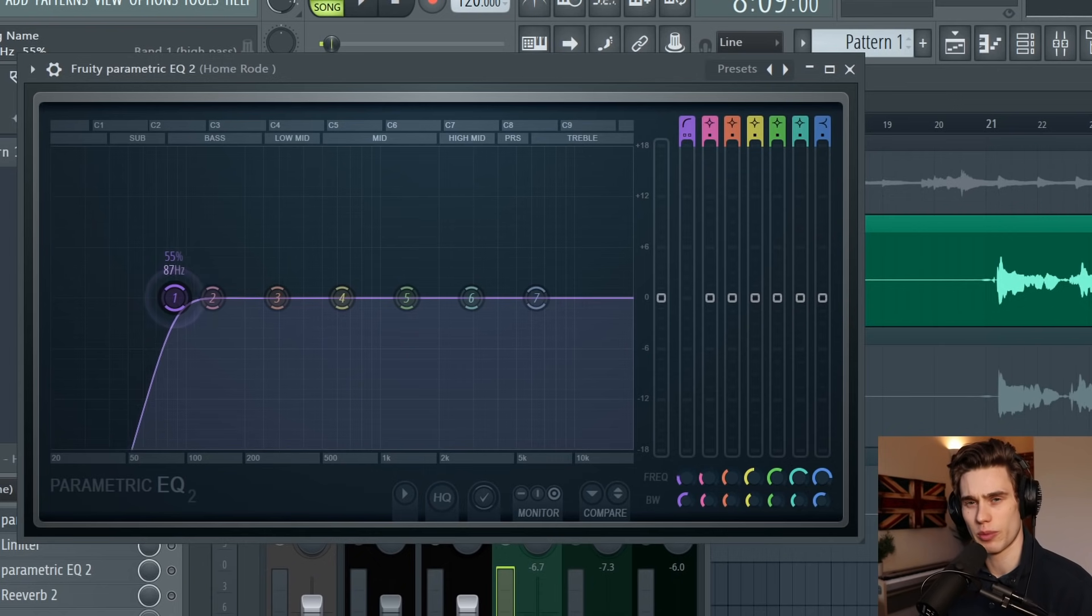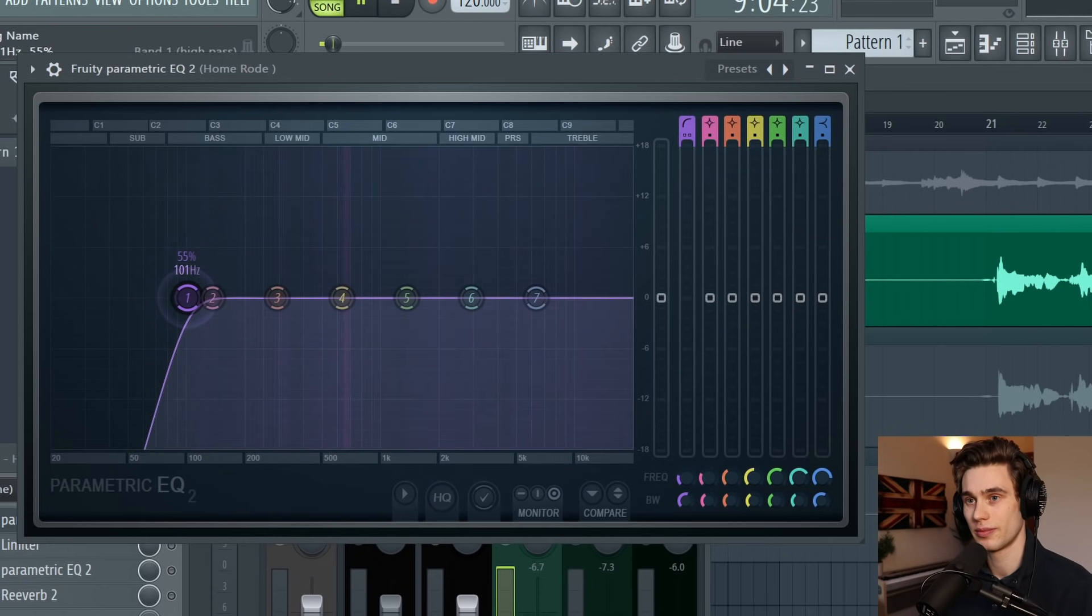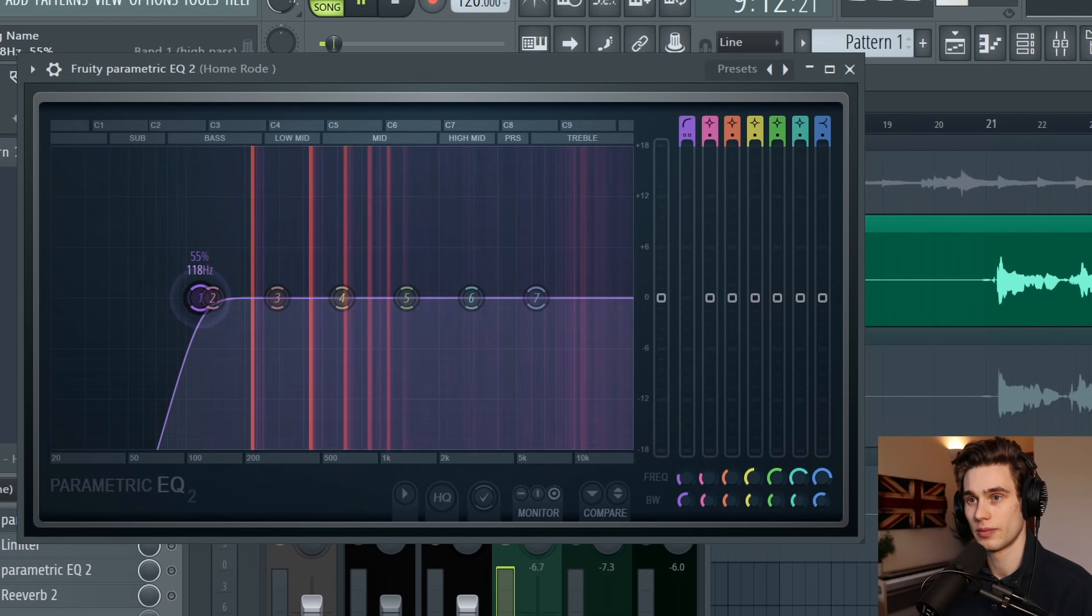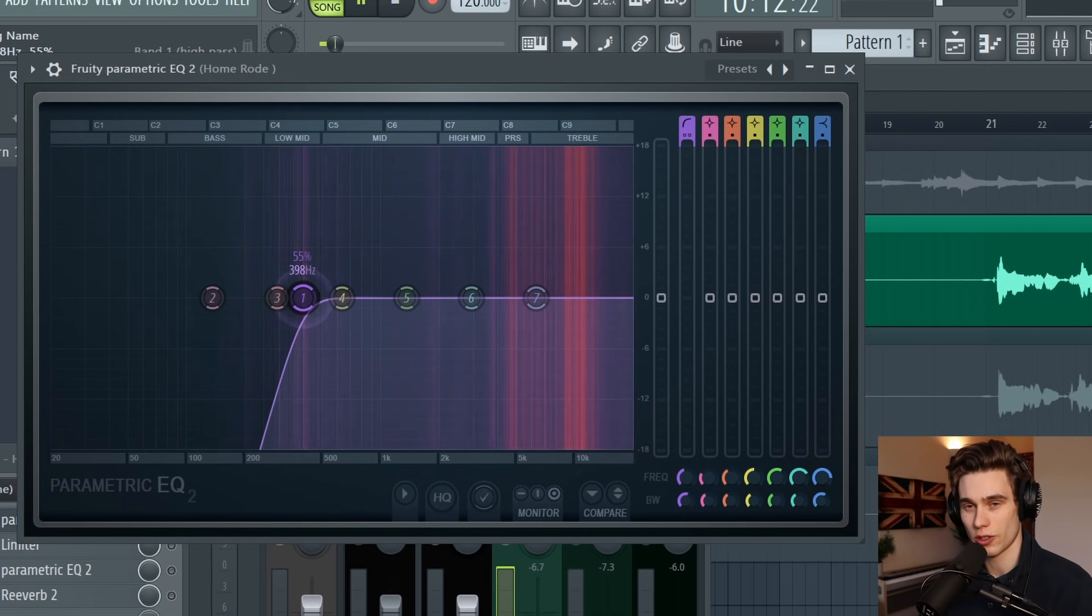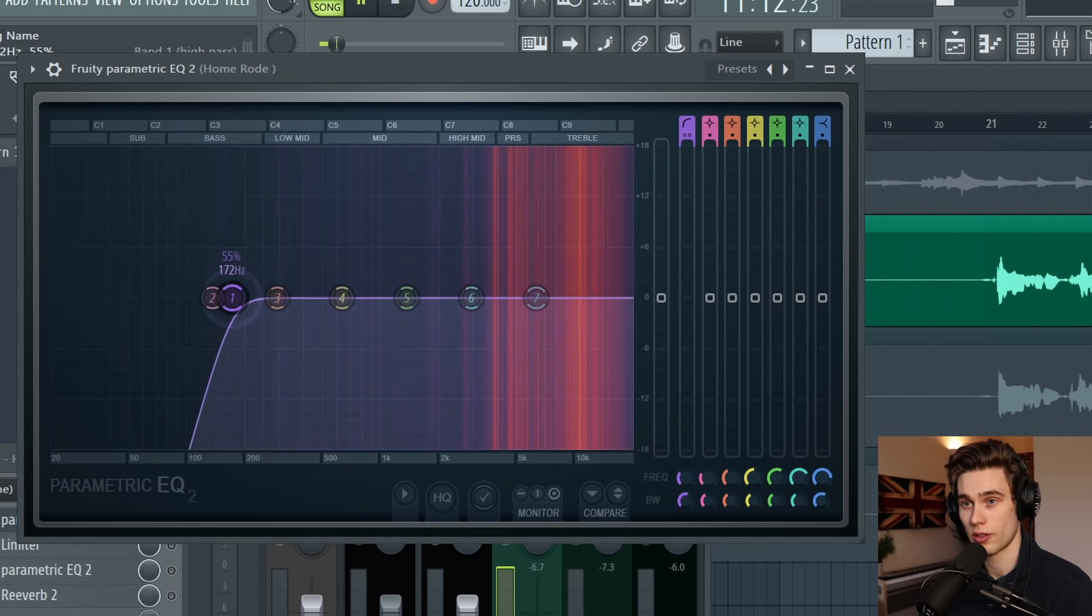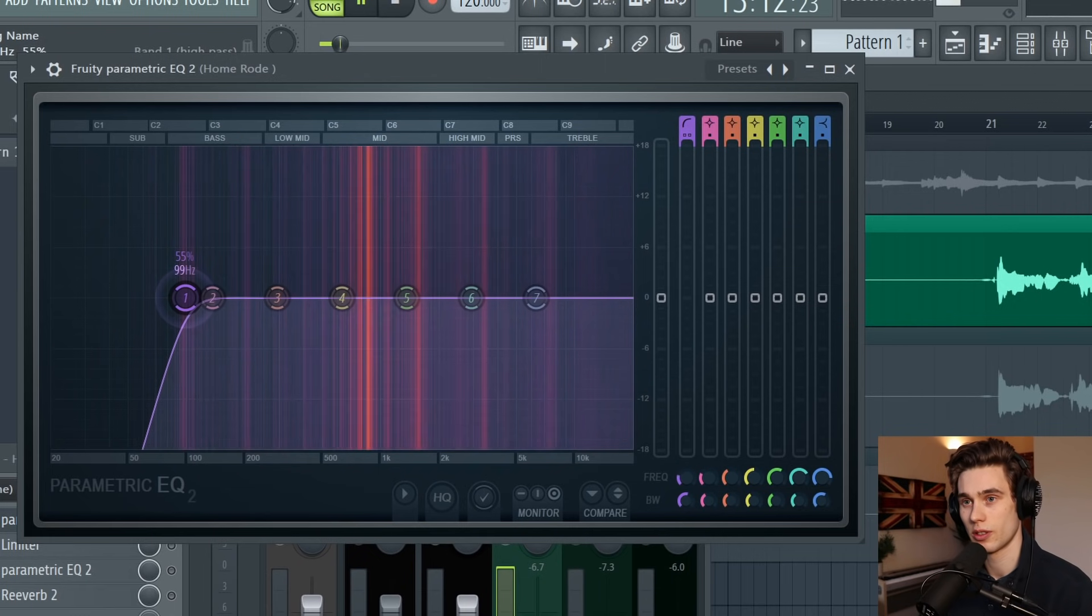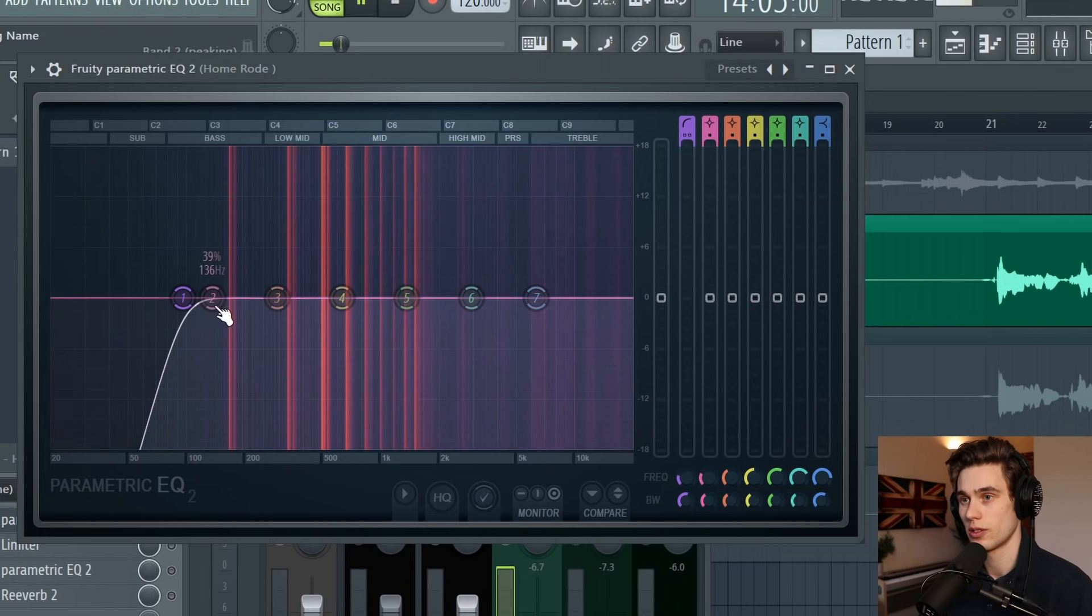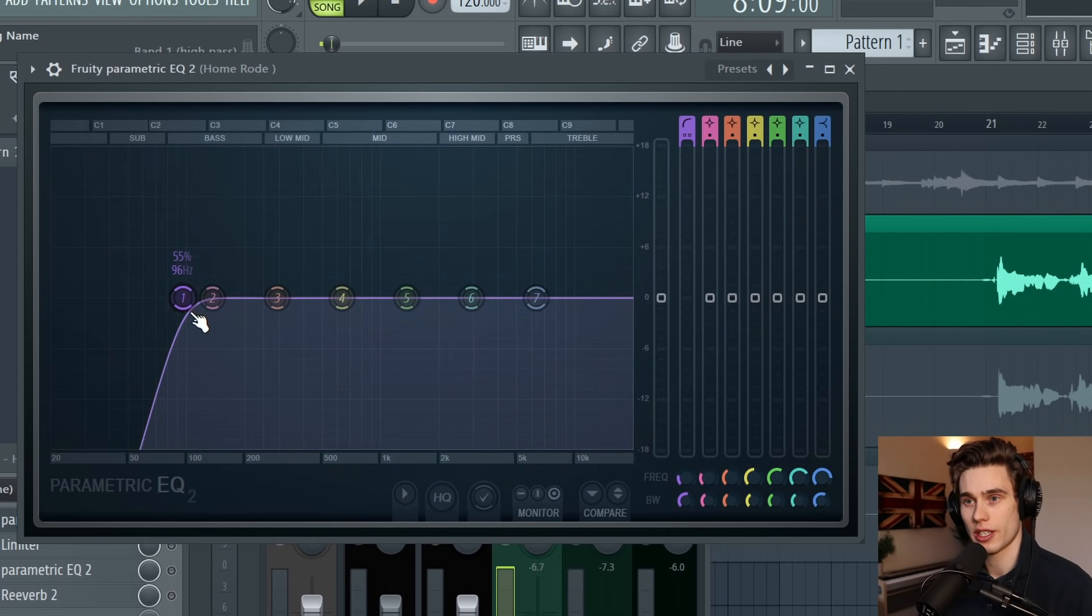Usually you can set it between 60 and 100 hertz, but just play your audio and take a listen. That's far too thin—we're just trying to roll off this low end that we don't need. That sounds good.